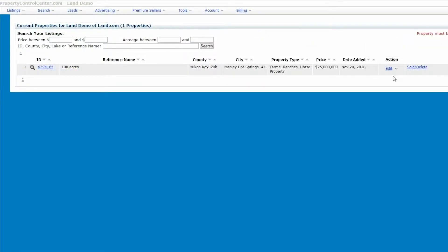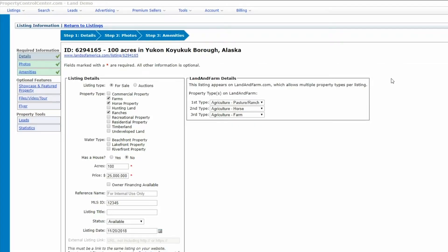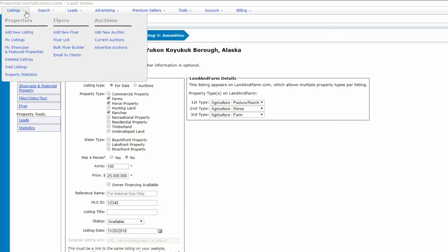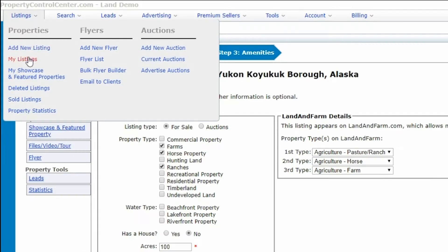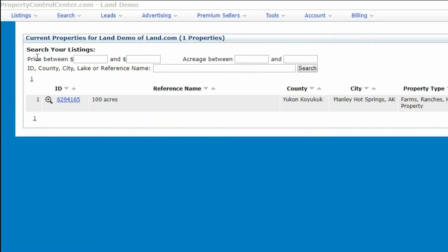You can also edit and update your property listing at any time via your easy-to-use Property Control Center dashboard.